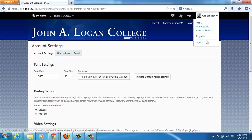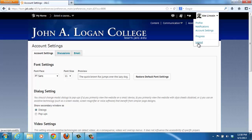The Progress link is next, and there are other videos that will show more detail about each of these items. The Logout link, when you click on it, will log you out of the system.